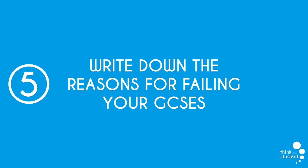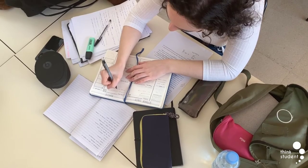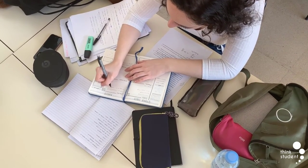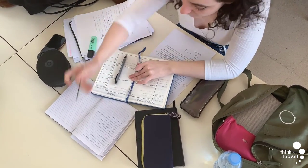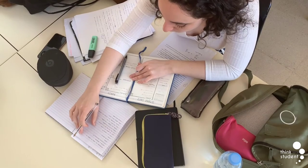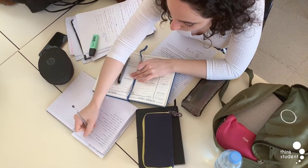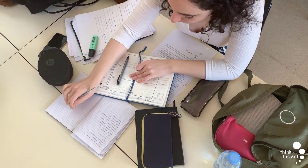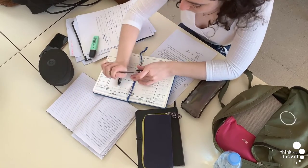At number five, we have writing down the reasons for failing your GCSEs. Failing your GCSEs may not cause major disruption in the grand scheme of things. However, the reason for failing will stay with you for the rest of your life if you don't address it. Writing the reasons you didn't succeed down can give you a chance to reflect and fix these issues.